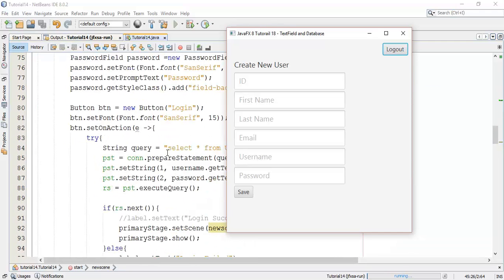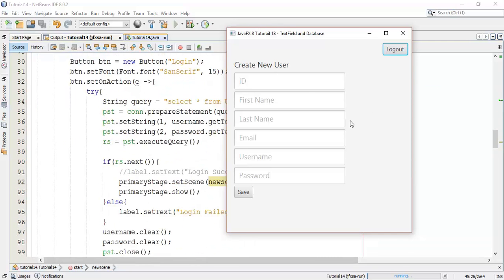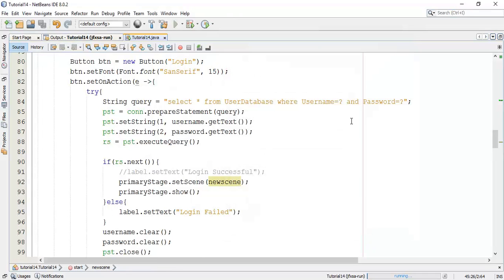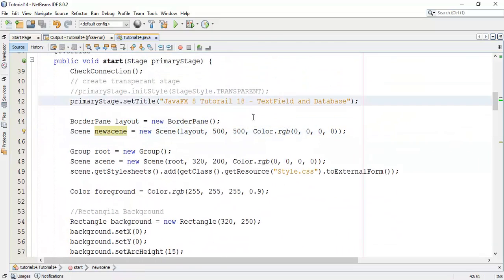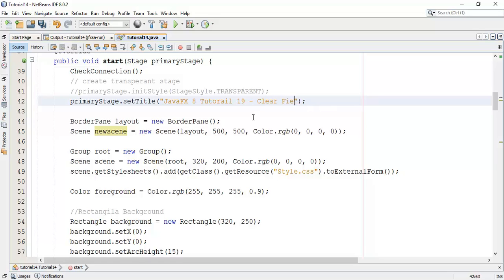In this tutorial we are going to clear these fields after saving the information and open a new dialog that shows the user has been created. I will change the title — this is the 19th tutorial. In this tutorial we are going to see clear fields.